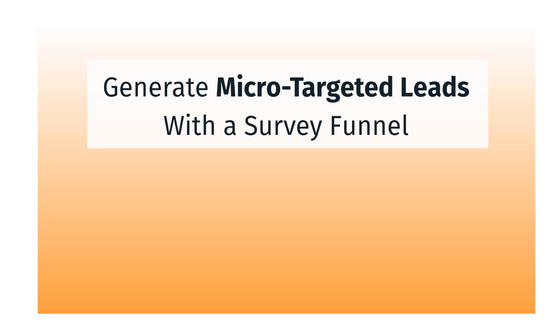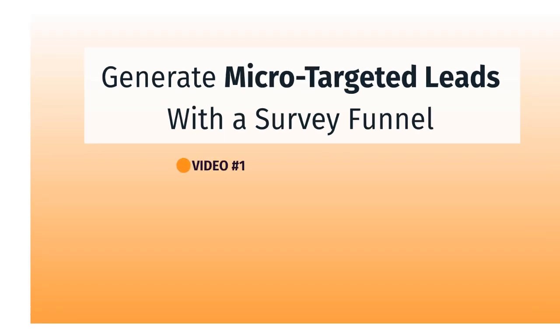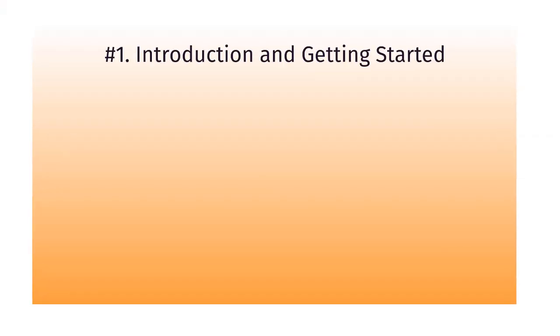Hello and welcome to this video course on how to generate micro-targeted leads with a survey funnel. This is video number one, which is the introduction and getting started.